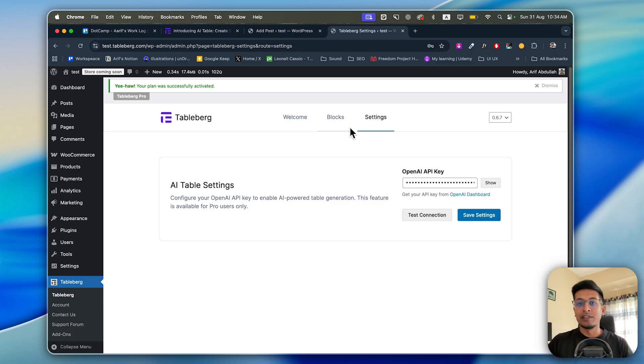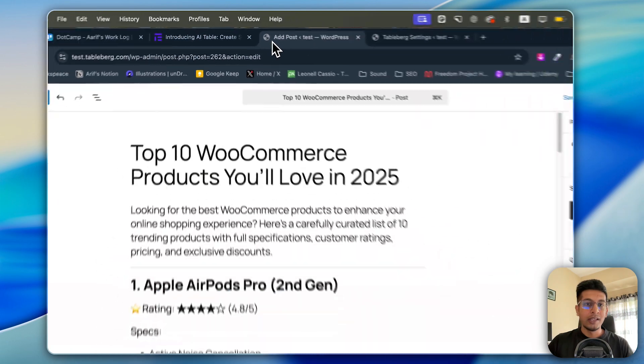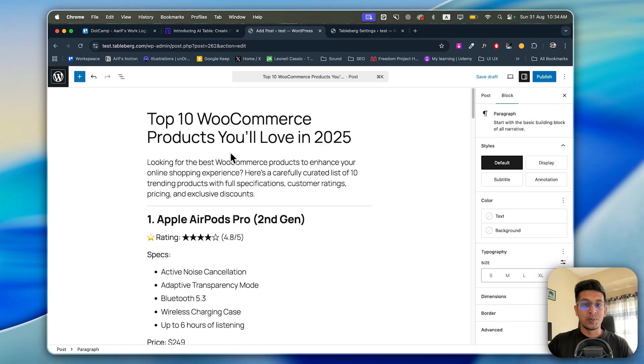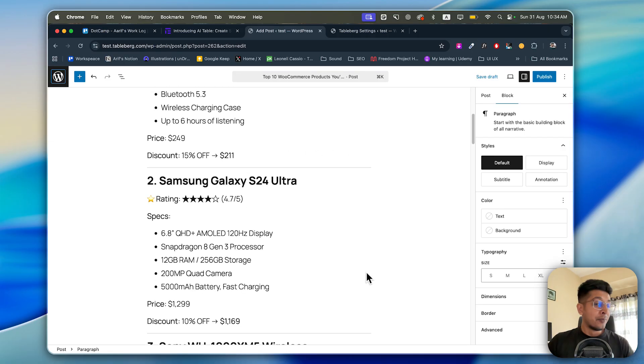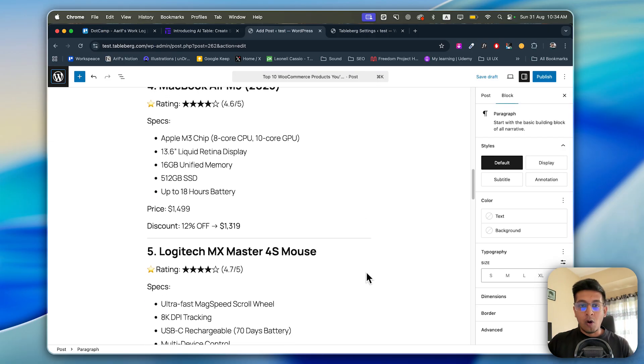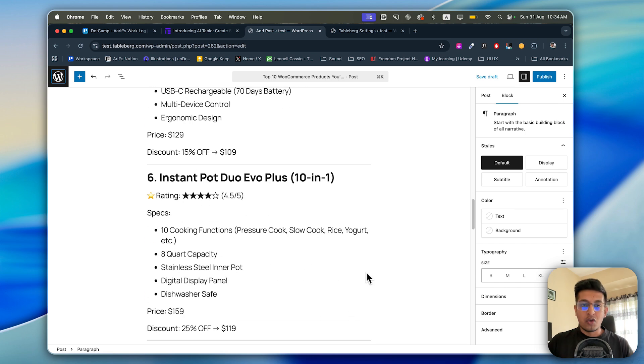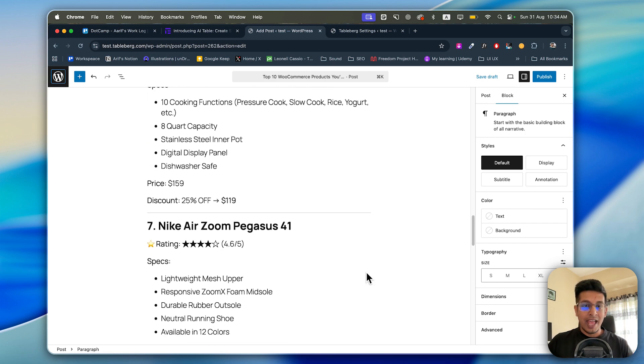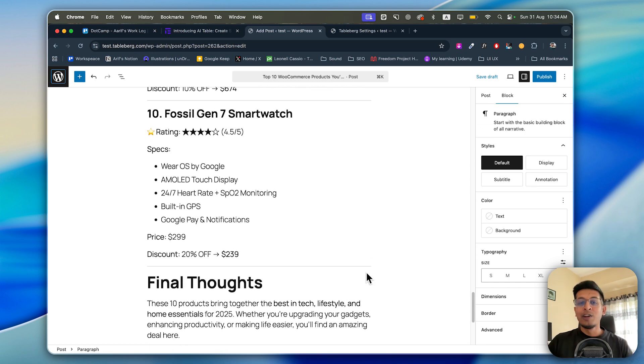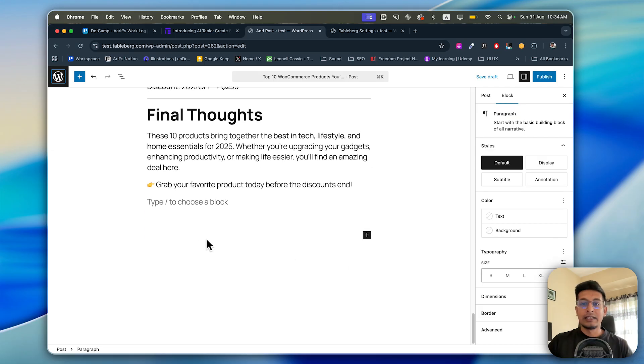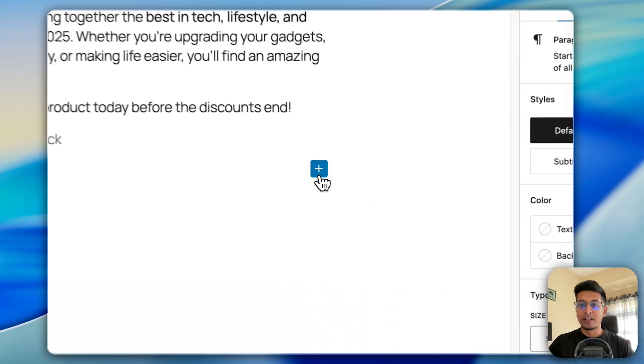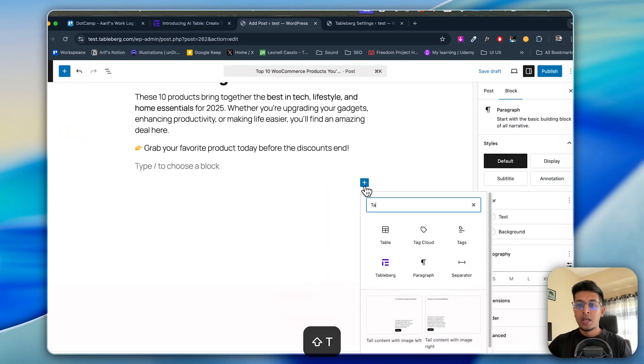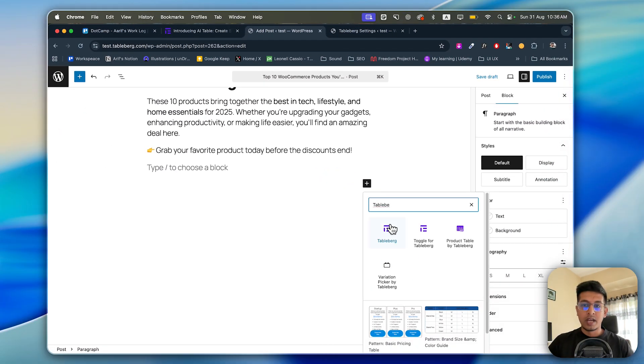Let's go to a post. Here is a post like "Top 10 E-commerce Products You'll Love in 2025." How would it be if we can gather all the data and structure it into rows and columns? Tableberg AI will do it for us. Let's see how. From here, type slash or click on plus. I'm clicking on plus here and search for Tableberg. Click on Tableberg.